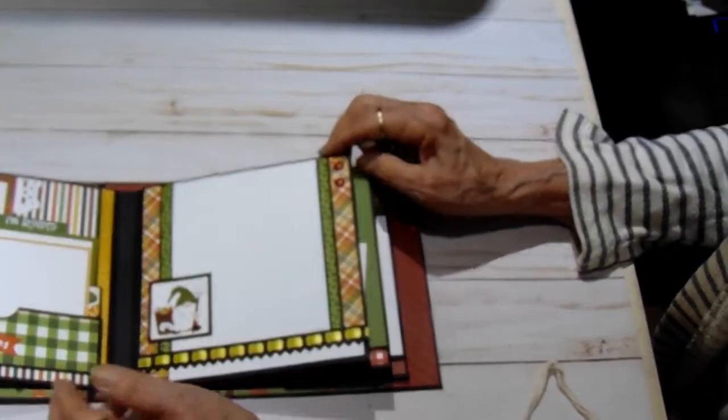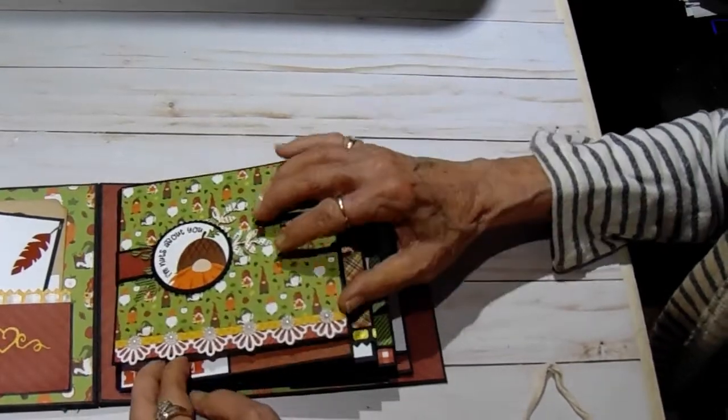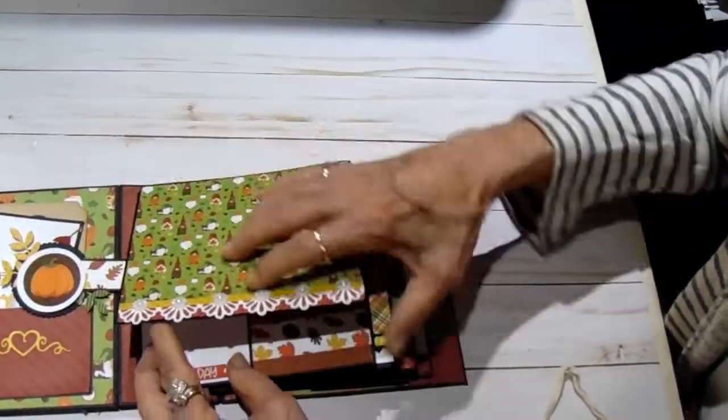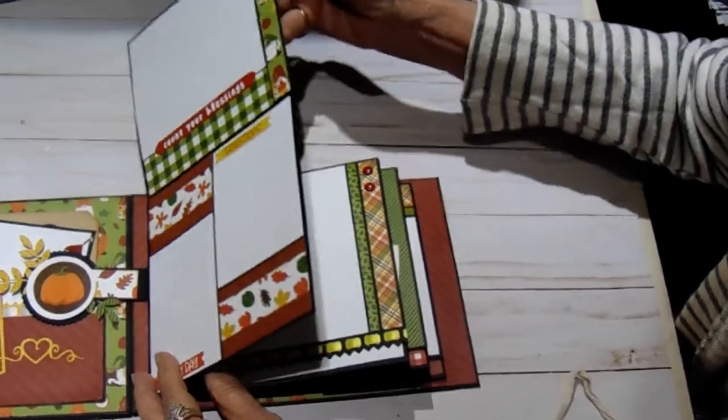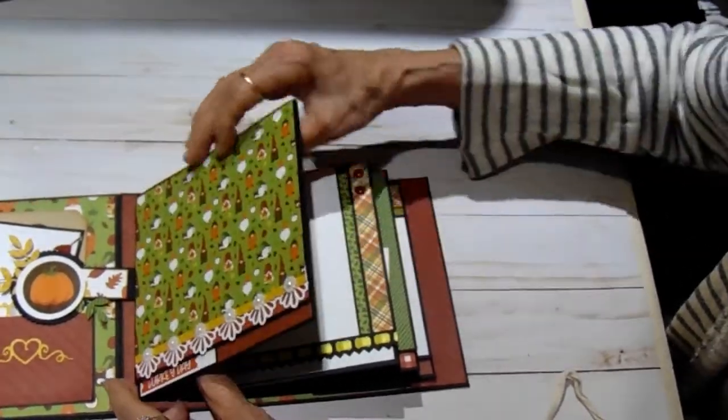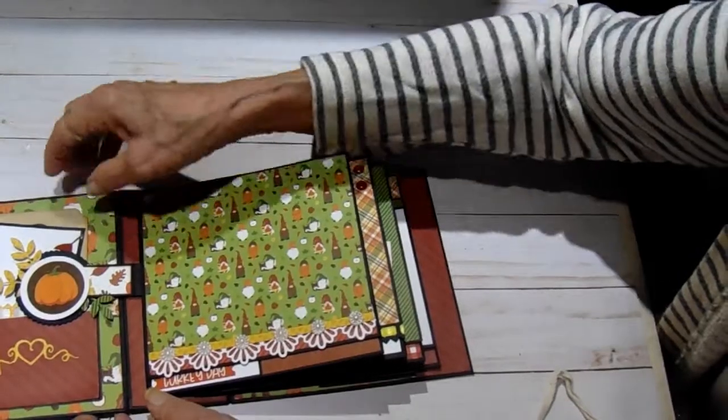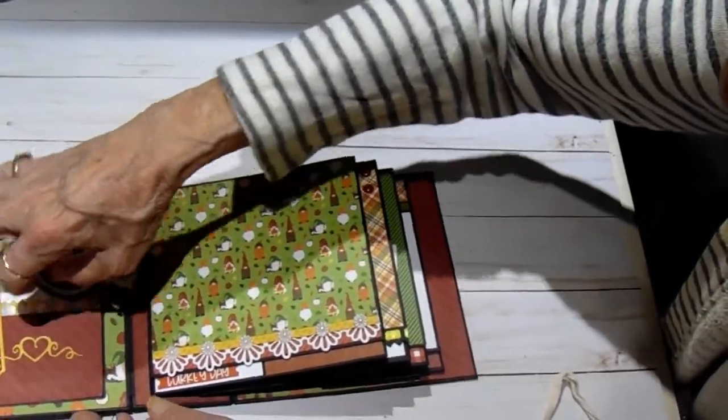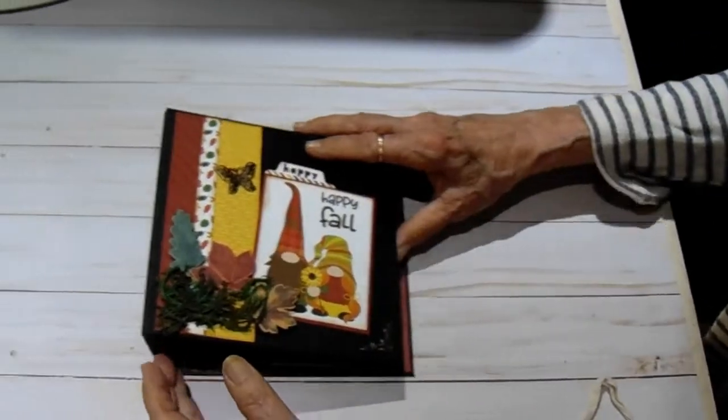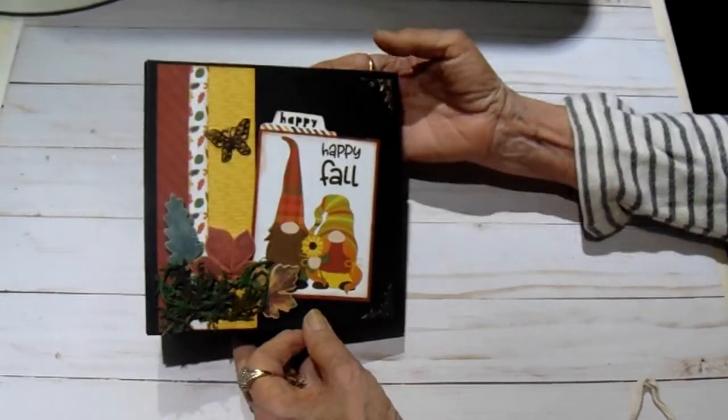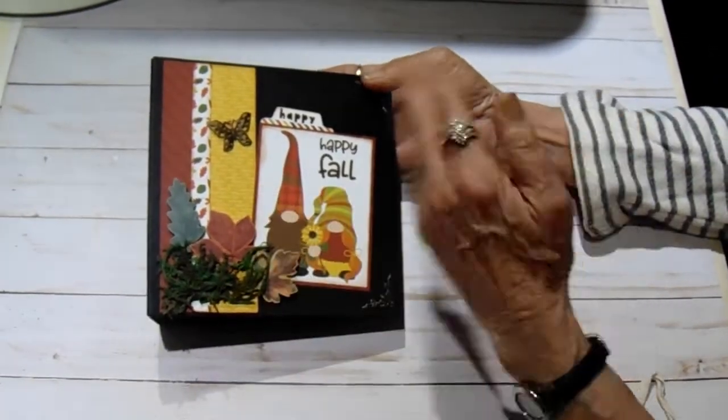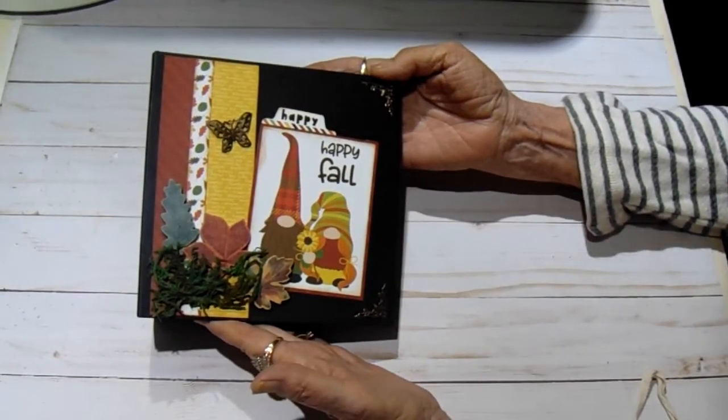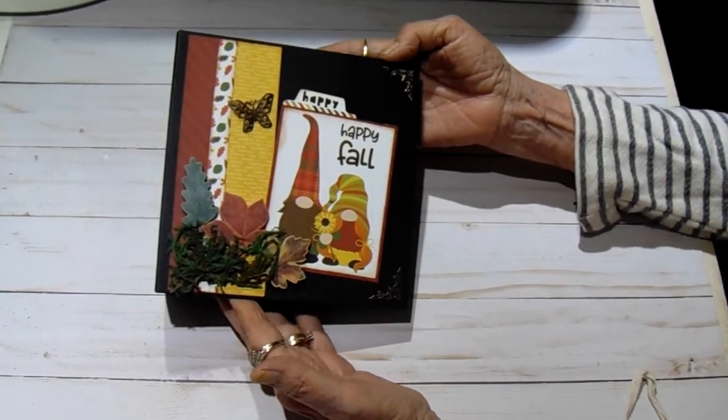And I did not put a closure on this album. That's all I have. That's my second project with this collection. I'm going to see if I can get something made with the 6x6 pages papers that I have left. I have just a few of them. And maybe only two or three stickers.